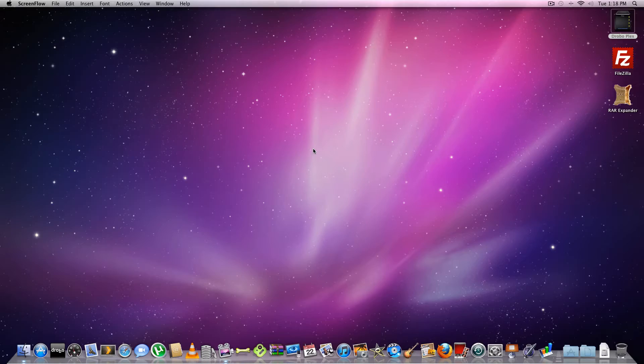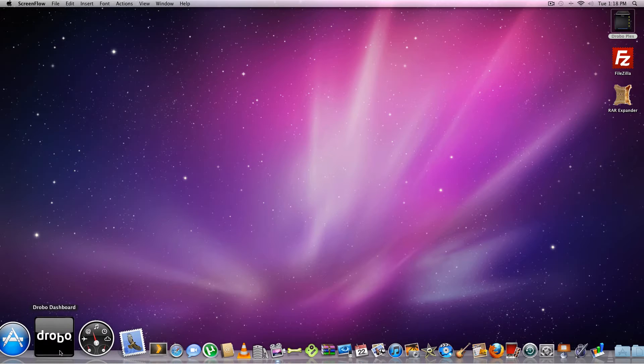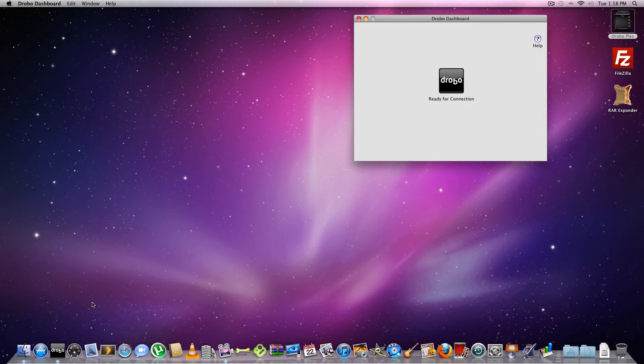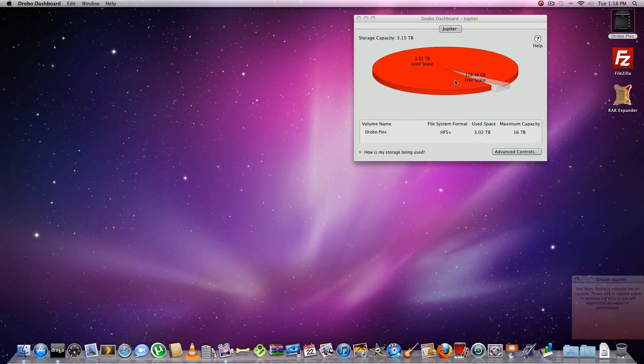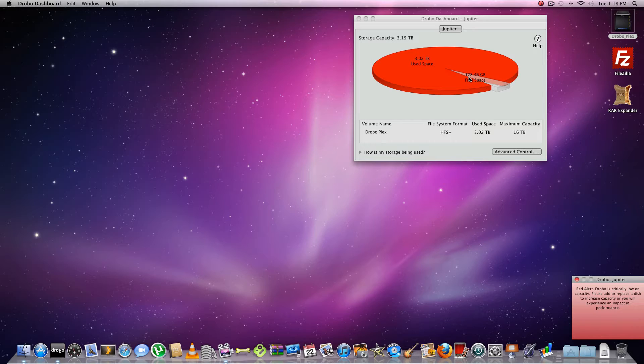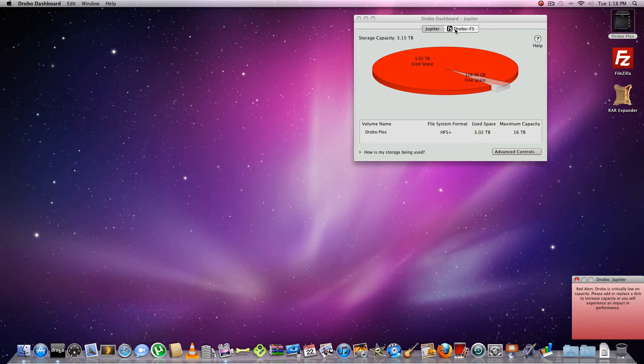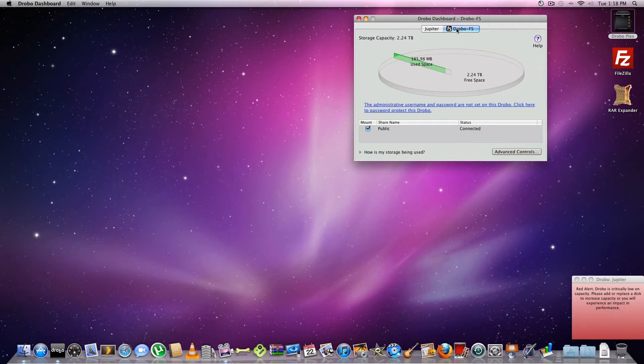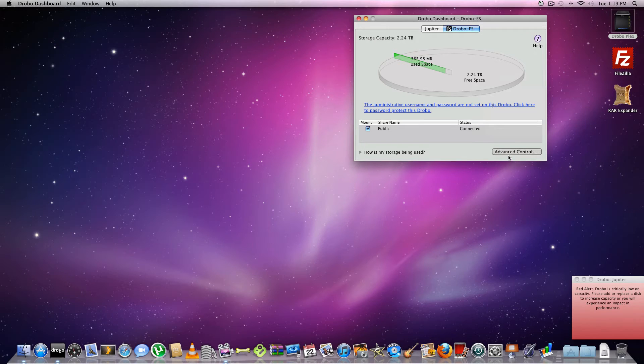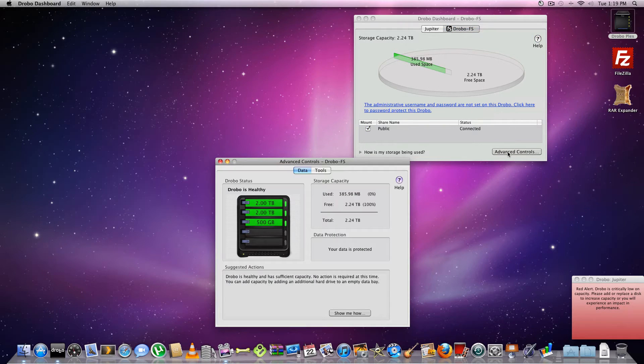And we're back. Alright. So let's open up the Drobo dashboard on the desktop. Drobo dashboard. Click on that. And it's saying it's ready to connect. Wait for it to initialize. There we go. So this one here is the first Drobo, Jupiter, and it's full. Almost. There's 128 gigs left over. So we're just waiting for it to pick up the Drobo FS right now, which is on the network. And there it is. It already popped up. So it's Drobo FS. Only has 2.24 terabytes on it right now for the moment.